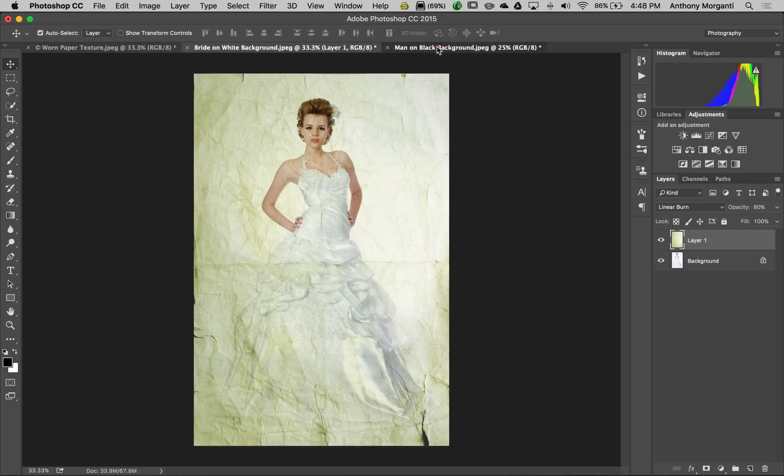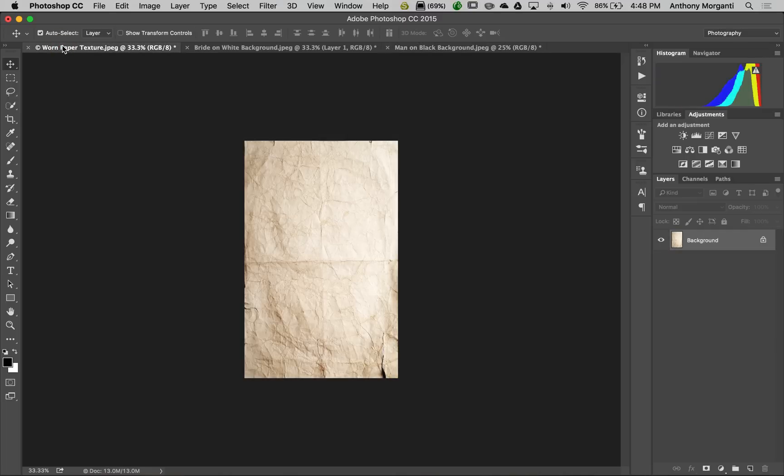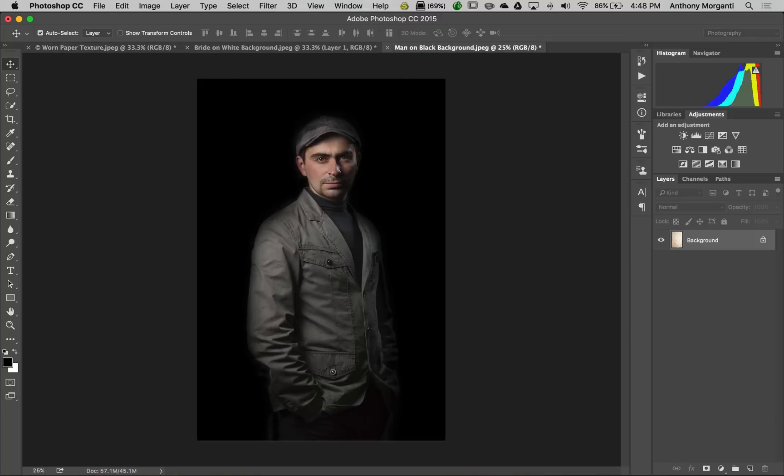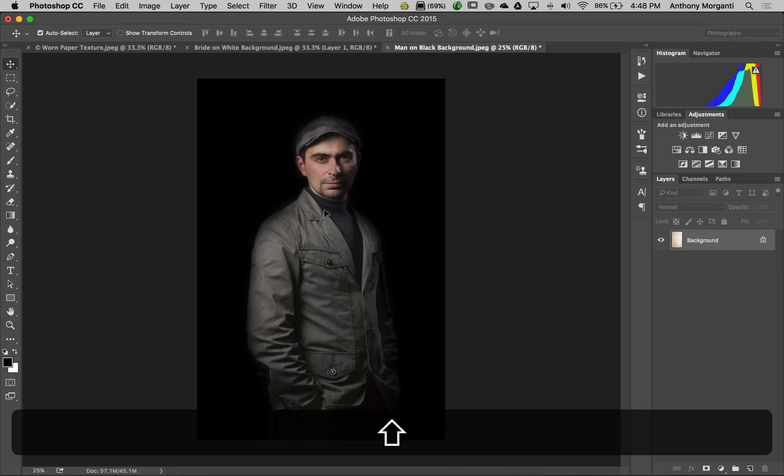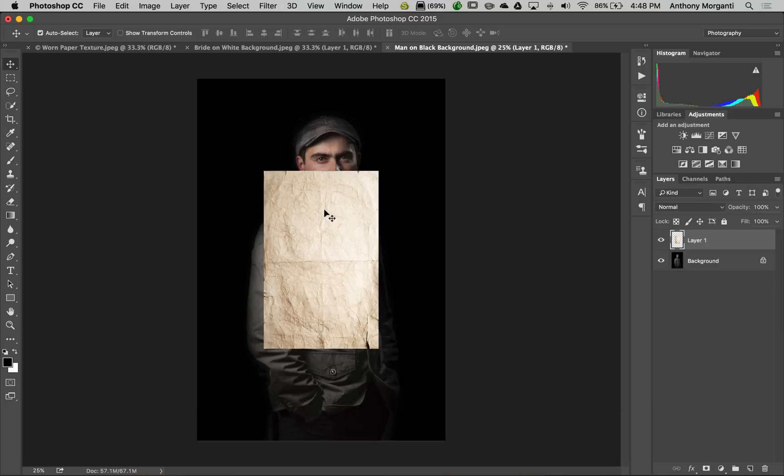Now we're going to do it with this low key shot. Go back to our paper, make sure we're on the move tool, and drag the paper up to the tab with our gentleman. Hold the shift key and drop it in the middle. This is considerably smaller as well, so we have to adjust the size.